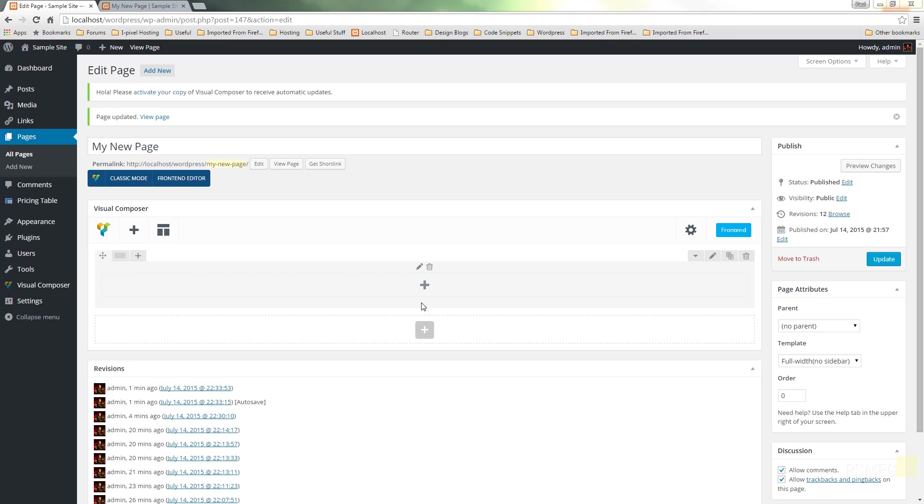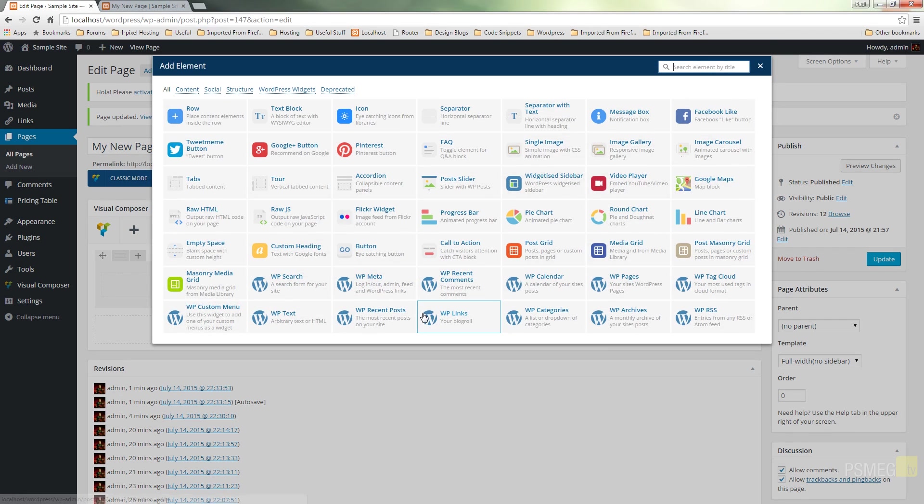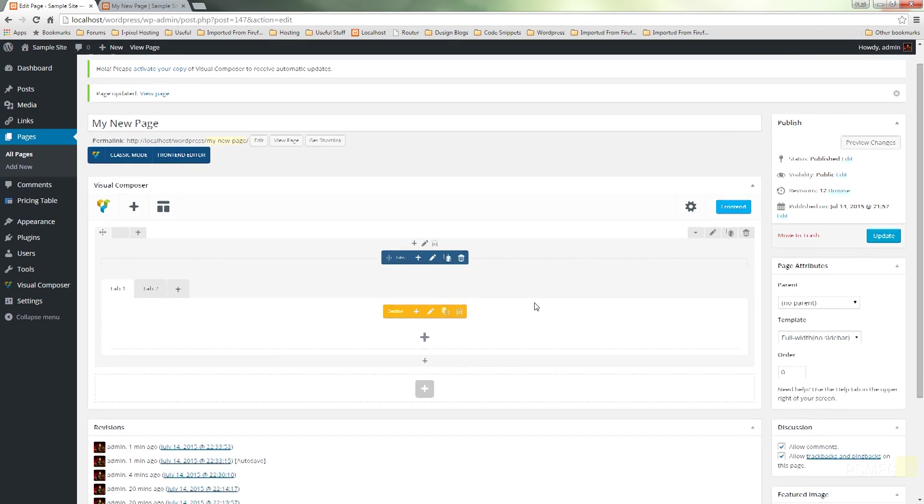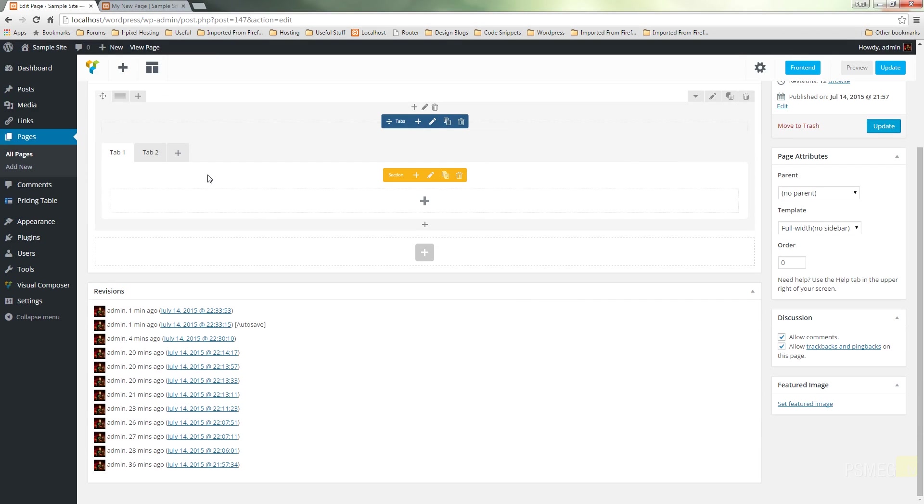We've got our blank row, so I'm going to click the plus to add a new widget and we're going to choose the tabs option. That's going to open up the tabs ready for us to start applying some settings.